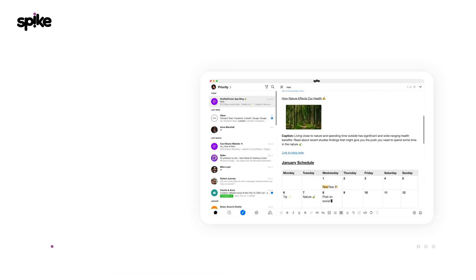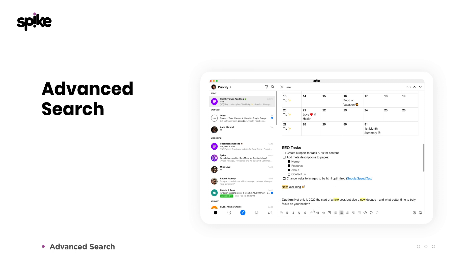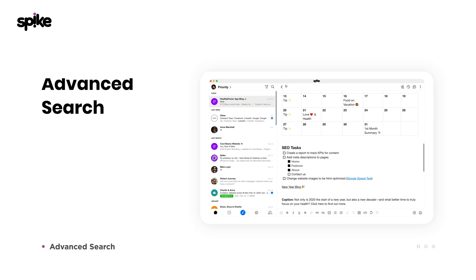Find anything and everything with Spike's advanced search which can search within a specific note, attachments, or emails across all your accounts. We're giving you the best tools to manage your overflowing inbox.